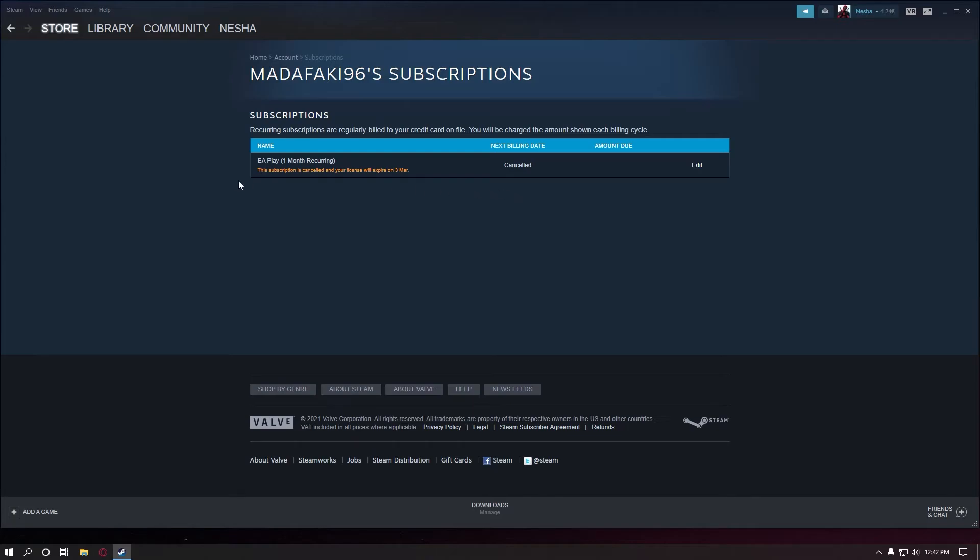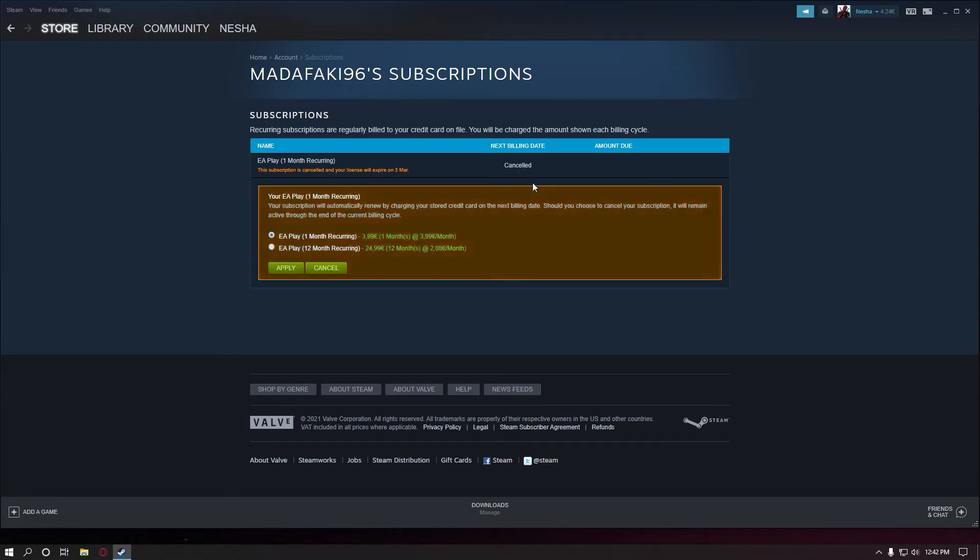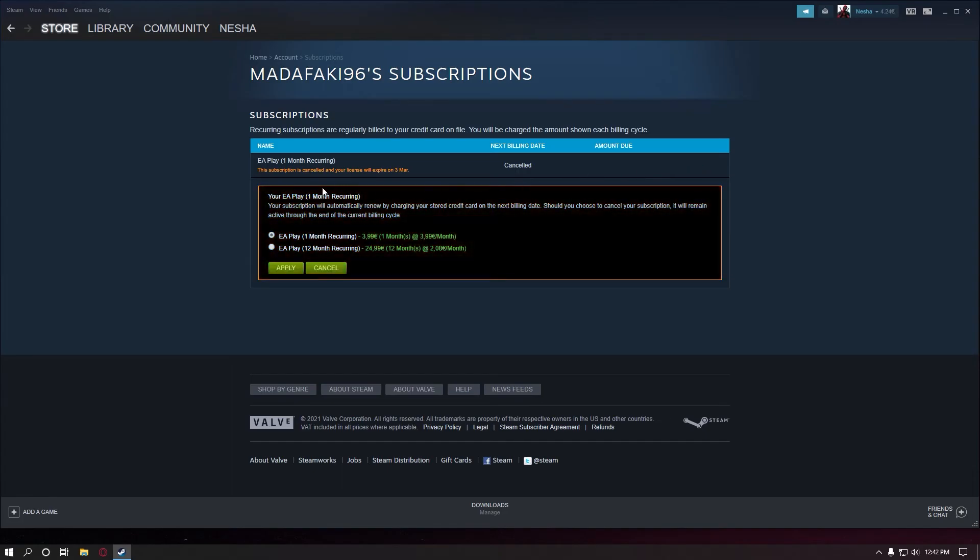So if you go again to your subscriptions page you're gonna see that your next billing date is cancelled. It's gonna end on 3rd of March and you can click edit again. So when you go edit you can renew to EA Play for a month or 12 months.